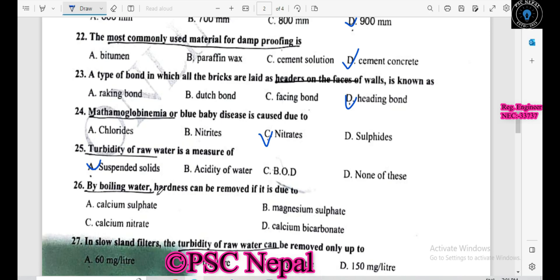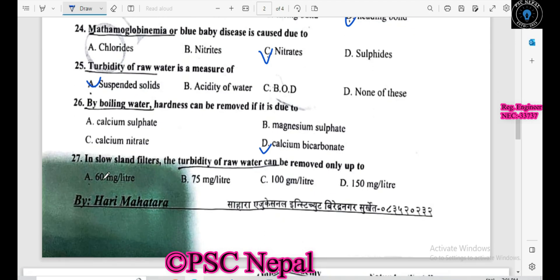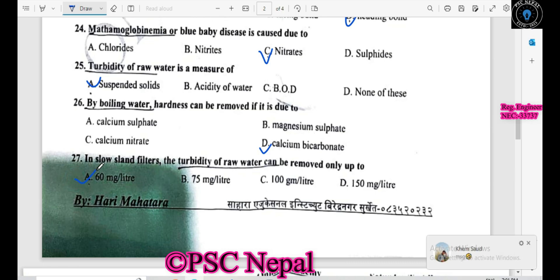Water hardness can be removed by boiling if it is due to calcium bicarbonate. In slow sand filtration, turbidity of raw water can be removed only up to a certain number of milligrams per liter.